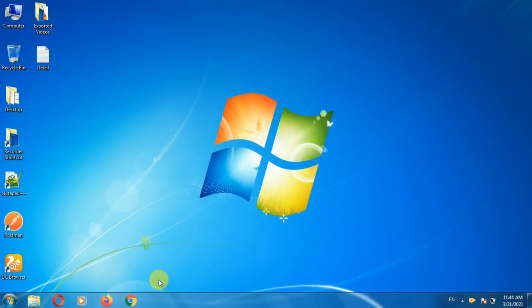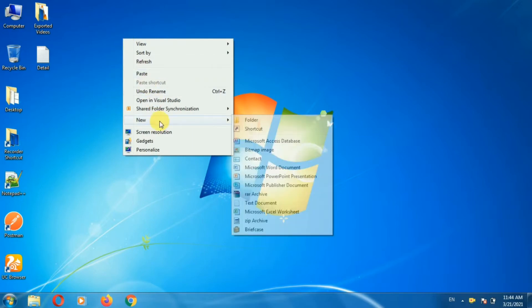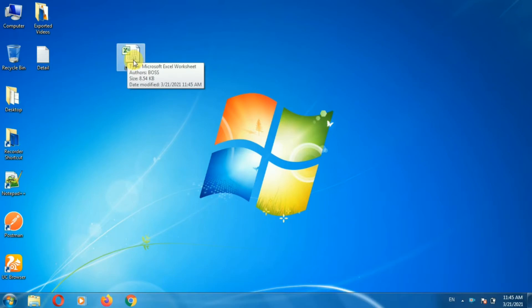First of all, create one blank worksheet. To create a new blank worksheet, right click, then go to the New option, then select Microsoft Excel Worksheet. Now give a suitable name to the worksheet. In my case I am giving 'demo'. Now open the Excel worksheet.